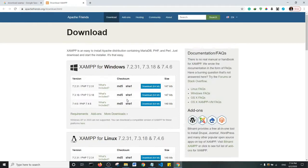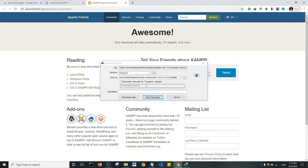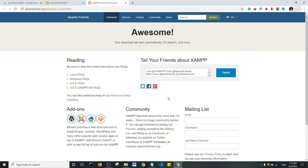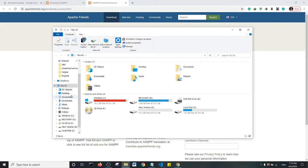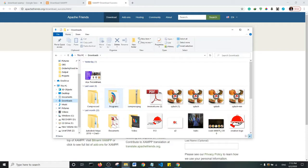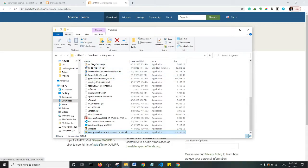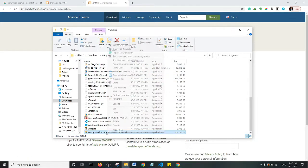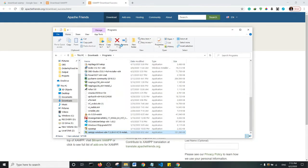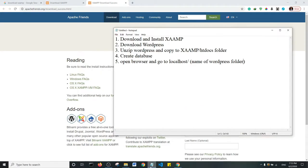I'm going to download the Windows 64-bit version. I already have it downloaded on my machine so I'm not going to bother downloading it again. After downloading, you want to install it — find the folder where the application is on your machine. In my case it's in Downloads. Right-click and run as administrator. The second step is to download WordPress.